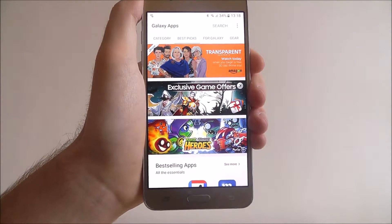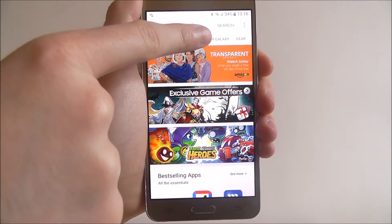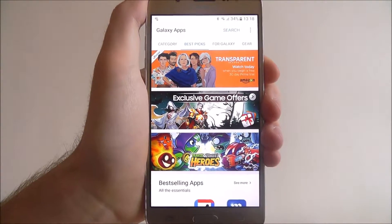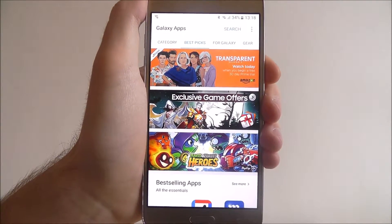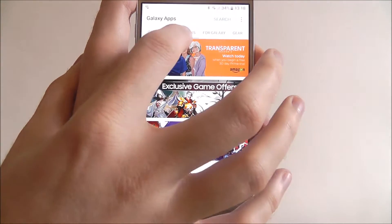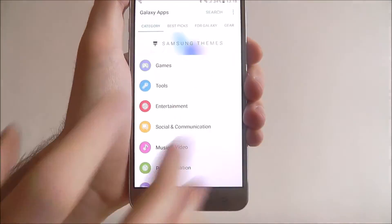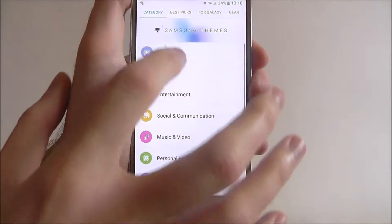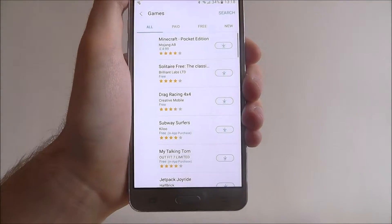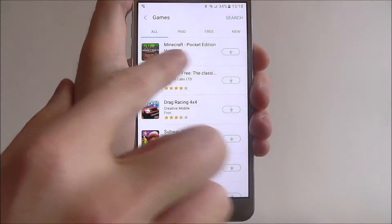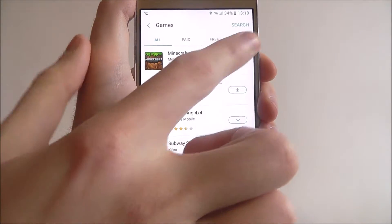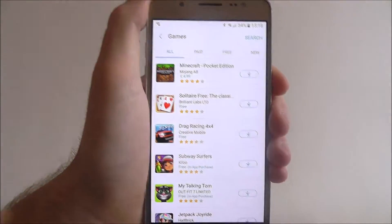This is the home screen. At the top we have a search function from which we can search for specific apps. We can scroll left and right to go through different categories. So let's select Games for now. From there at the top you'll be able to see different sections — a paid section, a free section, and what's new.